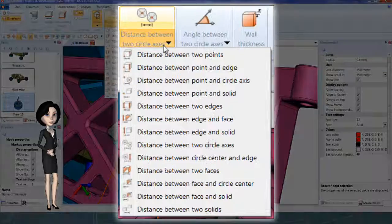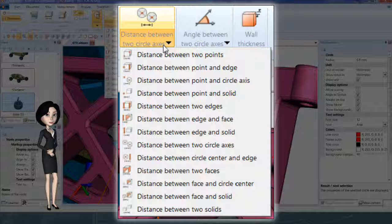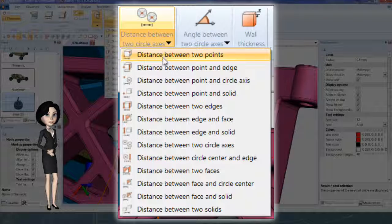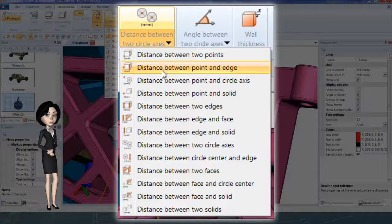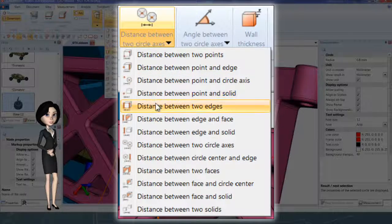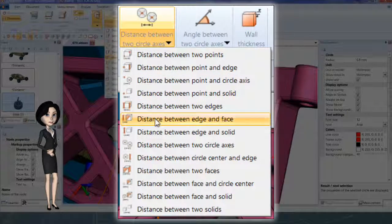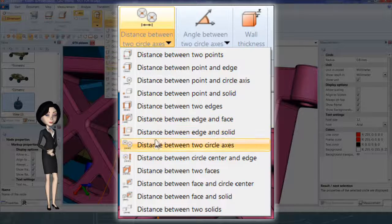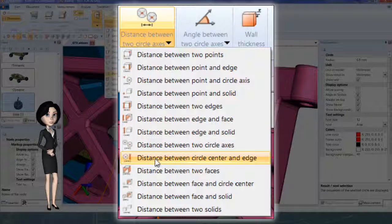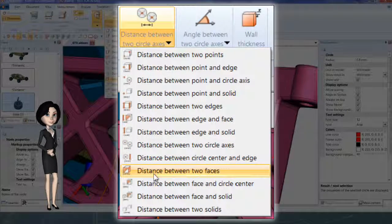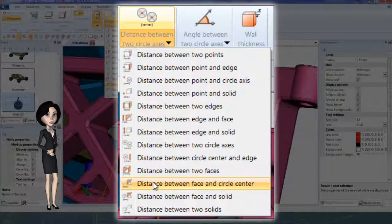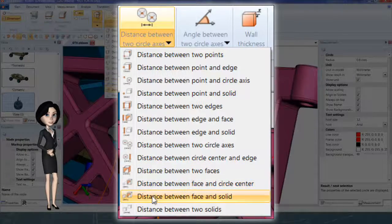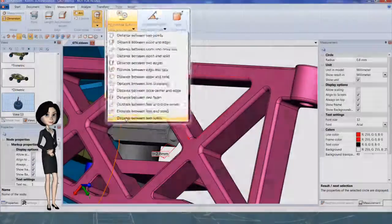There is a large choice to measure distance between two points, between point and edge, point and solid, two edges, edge and face, solid, two axis, circle center and edge, two faces, face and circle center, face and solid, two solids.